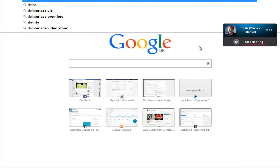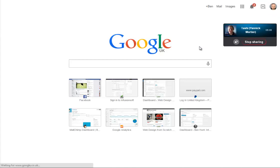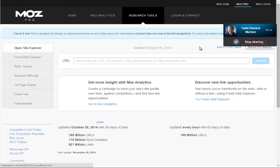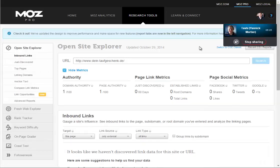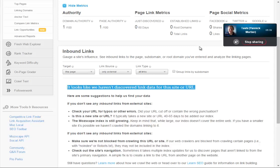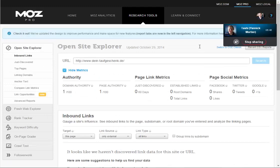The URL was dein-taufgeschenk.de. I took out my notes - I wrote down some stuff when we talked. So this is the page. The other thing I'm going to do quickly is look that up in Open Site Explorer. This is a Moz thing. Apparently it has no links whatsoever. Really? That's odd. Yeah, or they haven't crawled it - but either way it's unlikely to do very well in search results unless there's no competition at all.